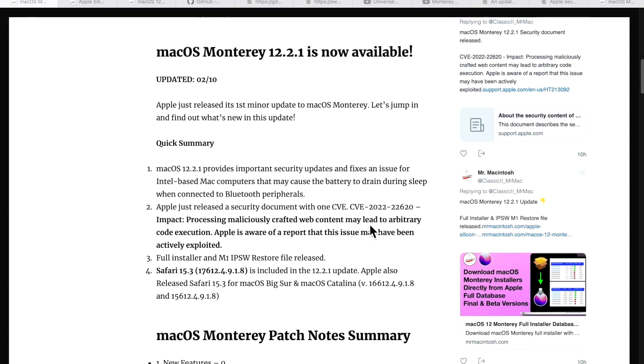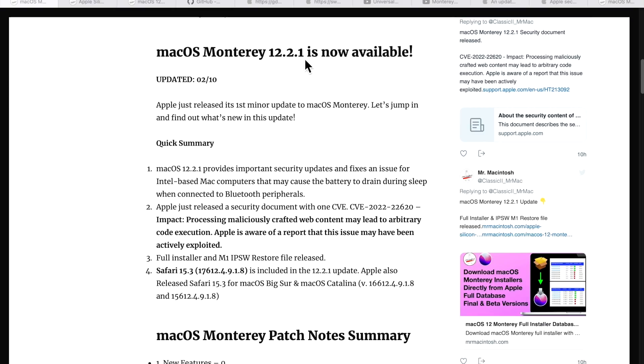When I mentioned the minor update, and this is the first one for macOS Monterey, I'm talking about the dot release of the third character. Major releases would be 12.2, 3, 4, 5, and 6. Minor releases would be 12.2.1, 12.2.2 for example. When Apple does that, it's normally because it's an emergency fix, like a big security update that needs to be pushed out, or if it's an OS-related issue that a lot of users are complaining about, and that's why this one was released.